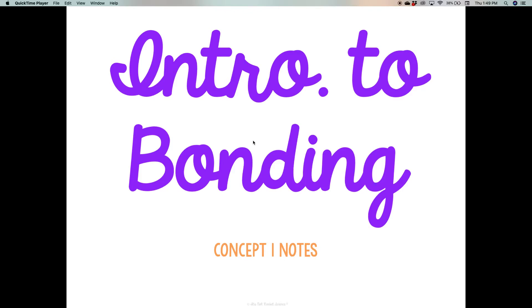This is Unit 4, Chemical Bonds, and we are covering intro to bonding in this first concept of notes.